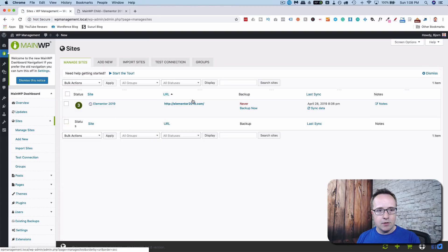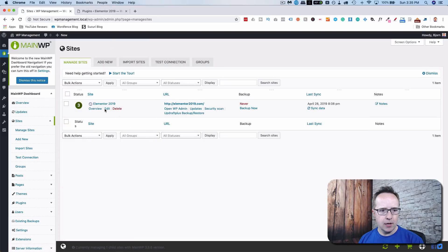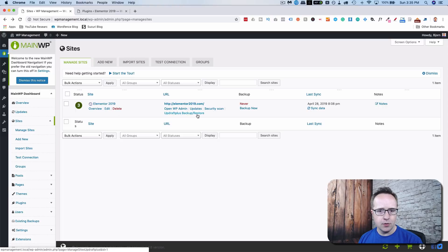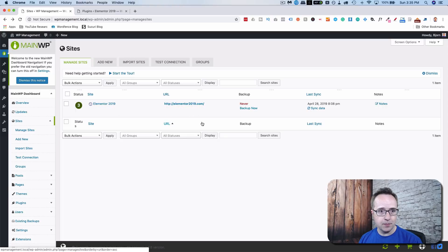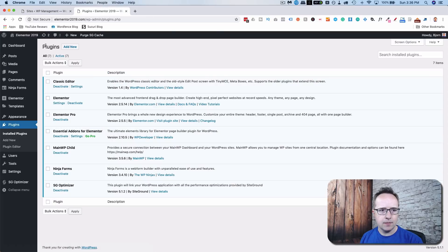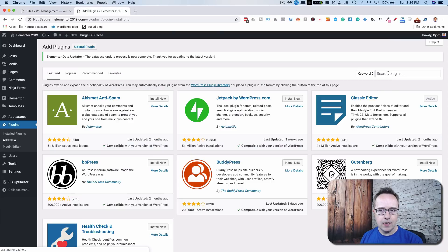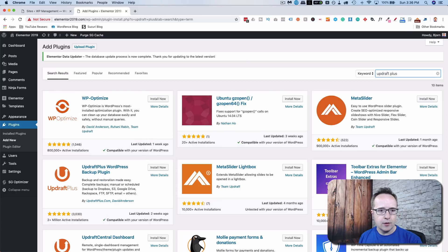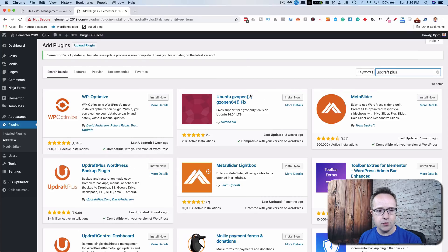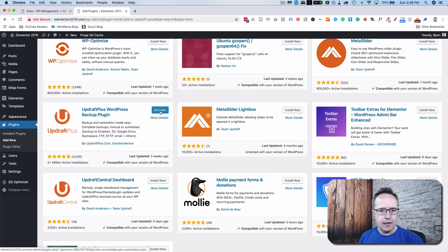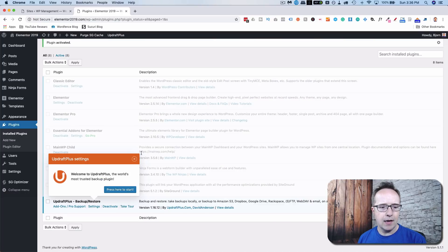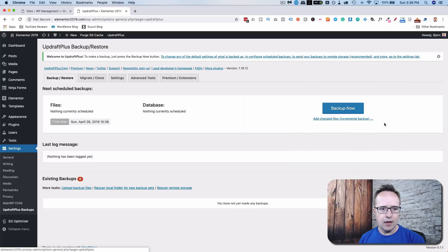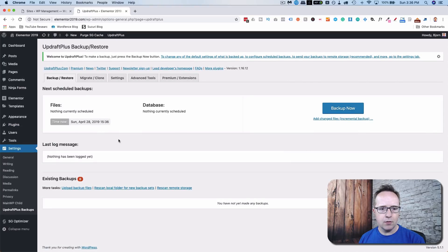And now we have this new site added. But we can see when we hover over the site information here, it says UpdraftPlus backup restore backup now. So we're set up for UpdraftPlus. We just need to install it on the child site. So let's go to add new and search for UpdraftPlus. This plugin also has a free version and a paid version. And what we want is this one right here. Click on install now and then activate. And now we have our UpdraftPlus plugin installed. Click on press here to start and we have it rocking and rolling.